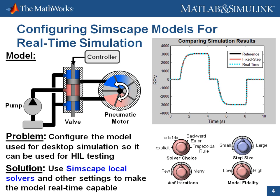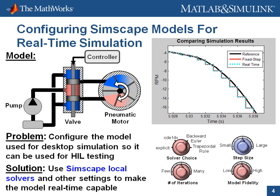We'll see that the results of the real-time simulation match the results obtained from desktop simulation very closely. I'll now switch over to the model so that you can see how this is done.